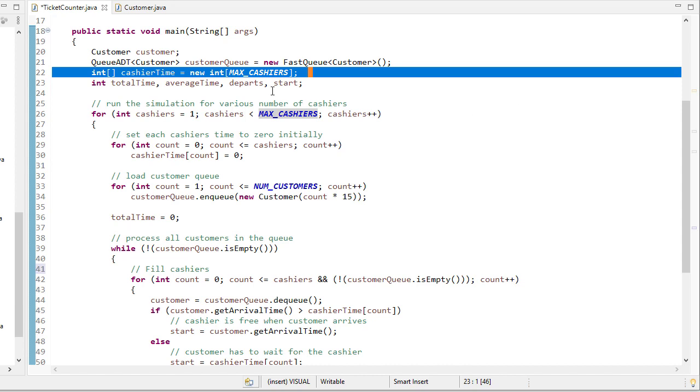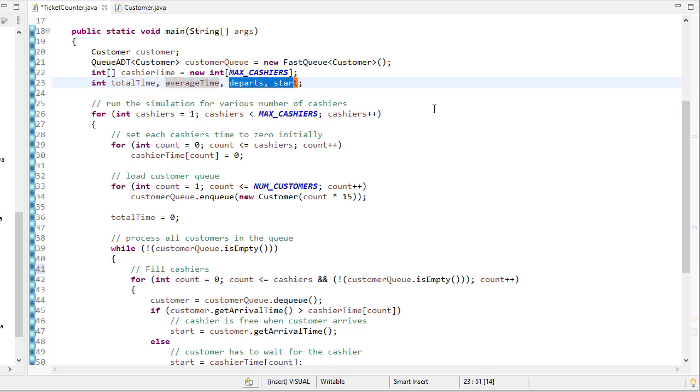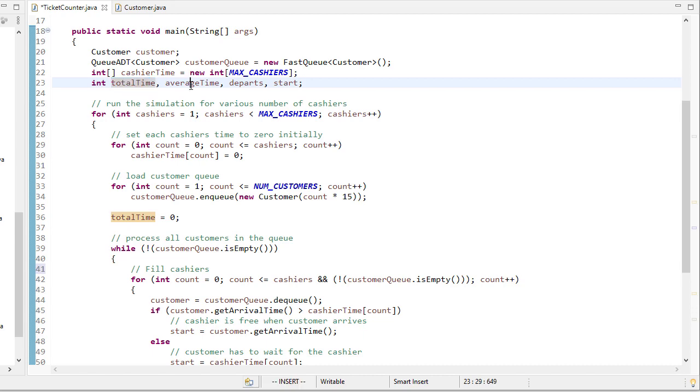And then we'll compute the total time, the average time for each customer, and we'll also get a start time and a depart time for each customer. That allows us to get that customer's time, which we'll add to the total time. And once we're done, we can average all of that up.